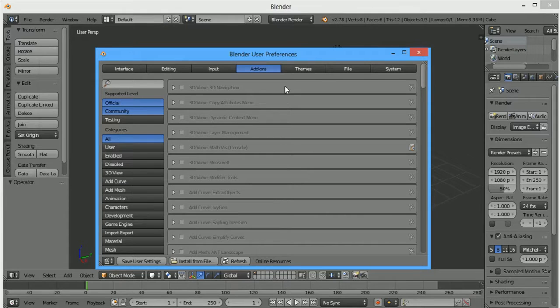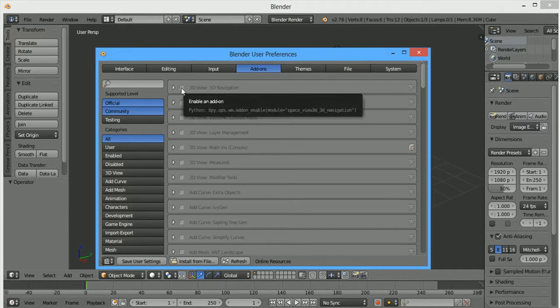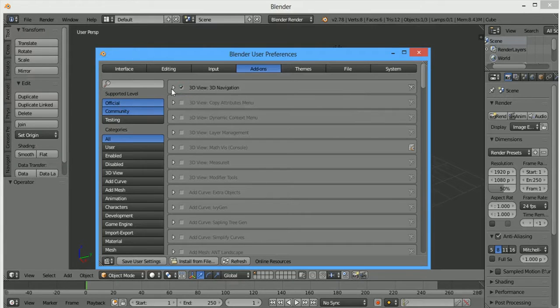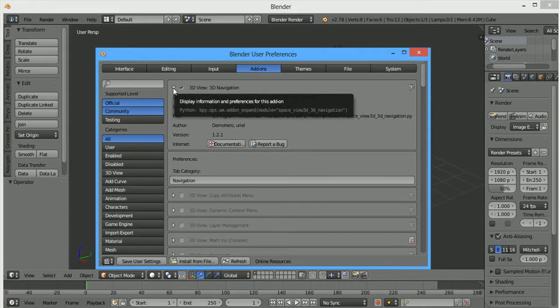Add-ons can be enabled by clicking on this checkbox. Also, you can see more about add-ons by clicking on this arrow.